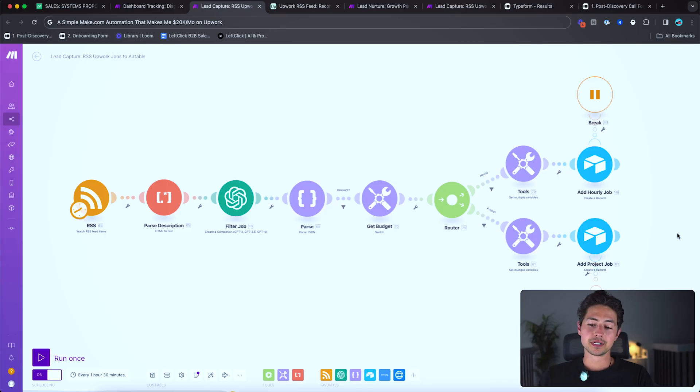What's going on guys? In this video I'm going to show you a very simple Make.com automation that I created four or five months ago that's been generating well over $15,000 to $20,000 every single month, like basically clockwork, and it's incredibly simple.